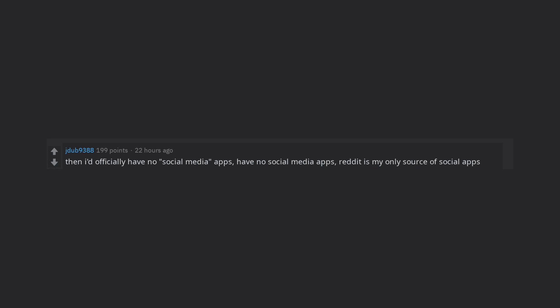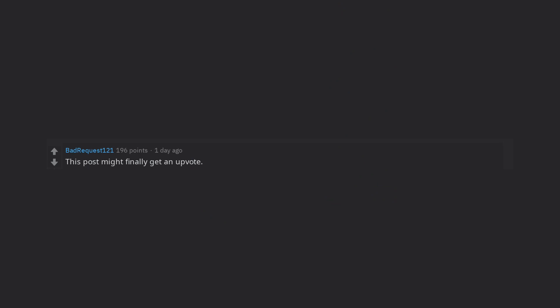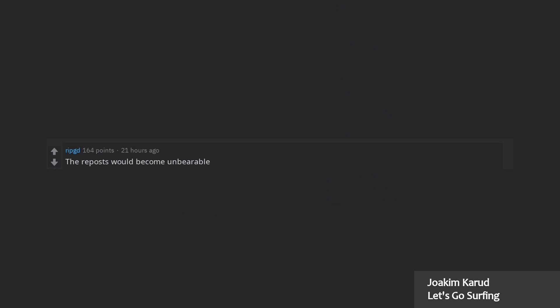Then I'd officially have no social media apps. Reddit is my only source of social apps. This post might finally get an upvote. The reposts would become unbearable. Did this not happen already?